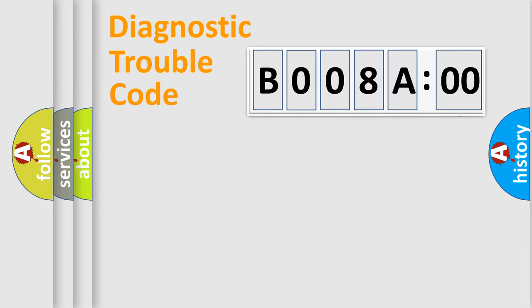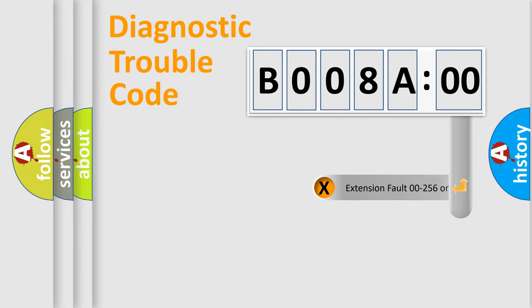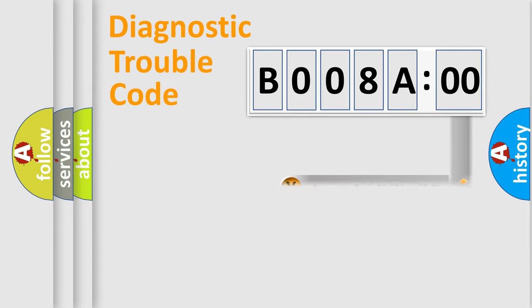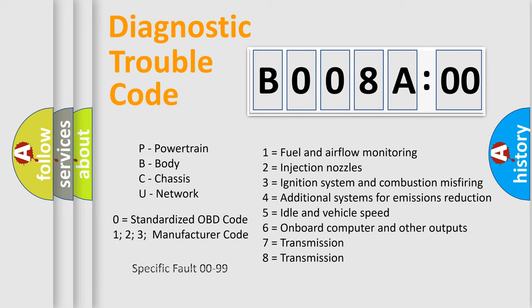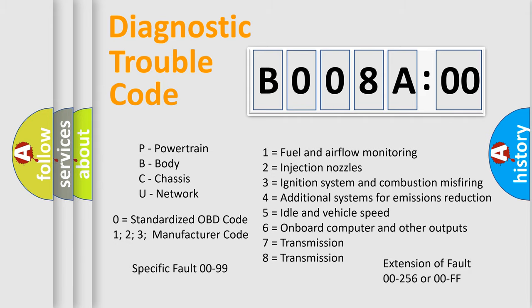The add-on to the error code serves to specify the status in more detail, for example, a short to the ground. Let's not forget that such a division is valid only if the second character code is expressed by the number zero.